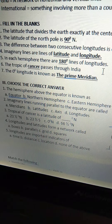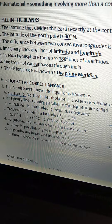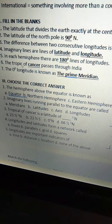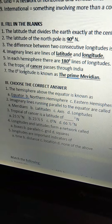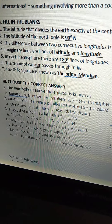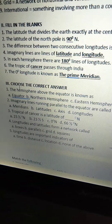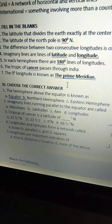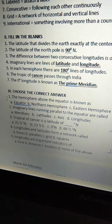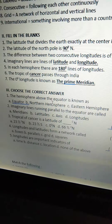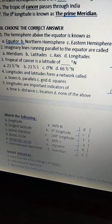Sixth one: the Tropic of — Cancer — passes through India. The Tropic of Cancer passes through India. Seventh one: the zero degrees longitude is known as — the Prime Meridian. This is all about fill in the blanks.